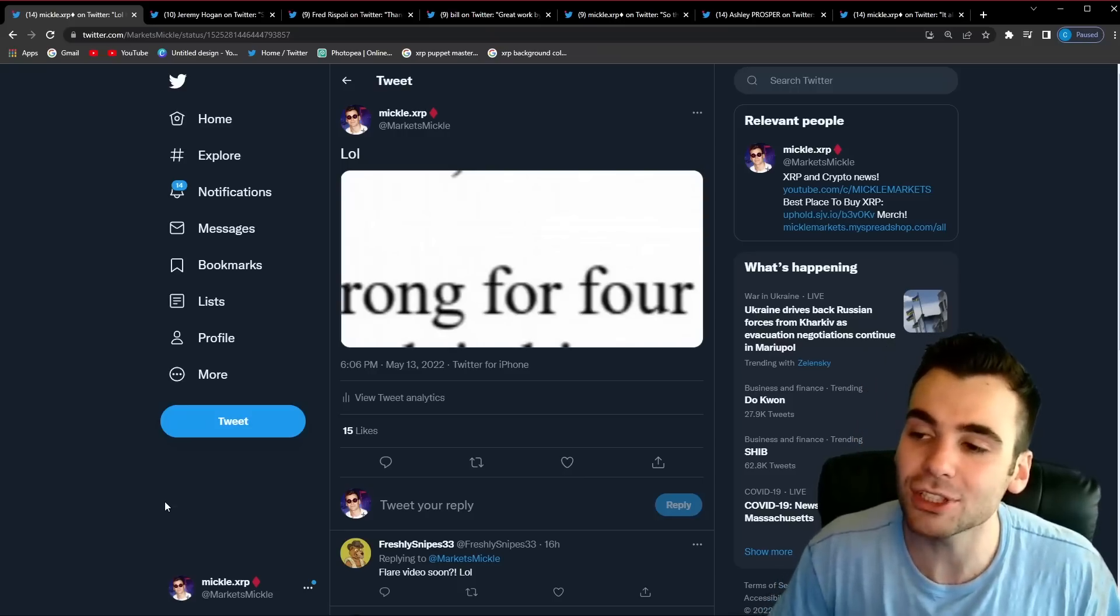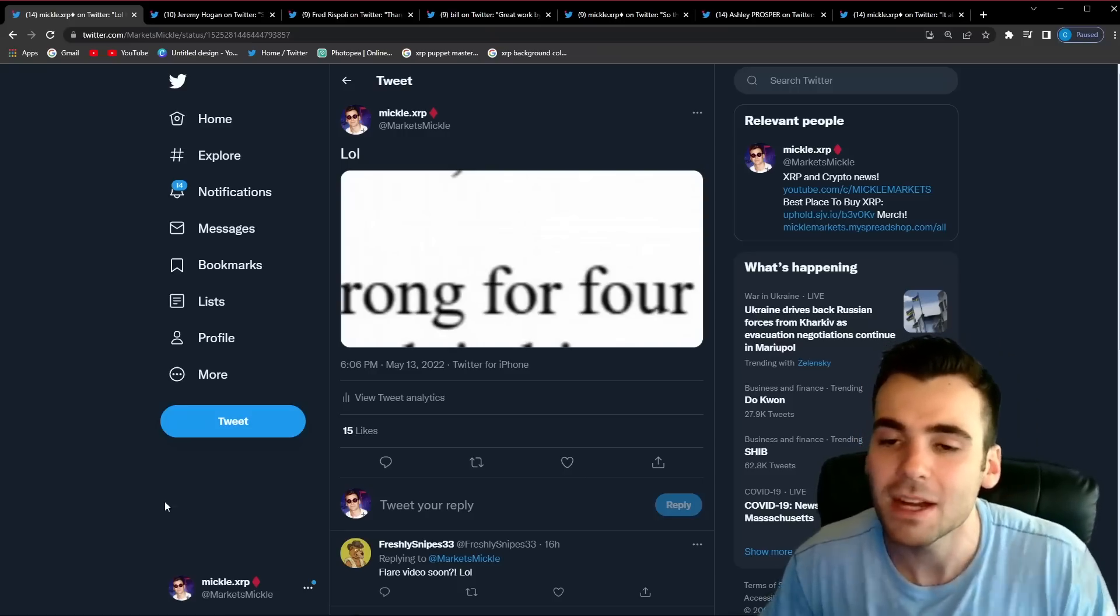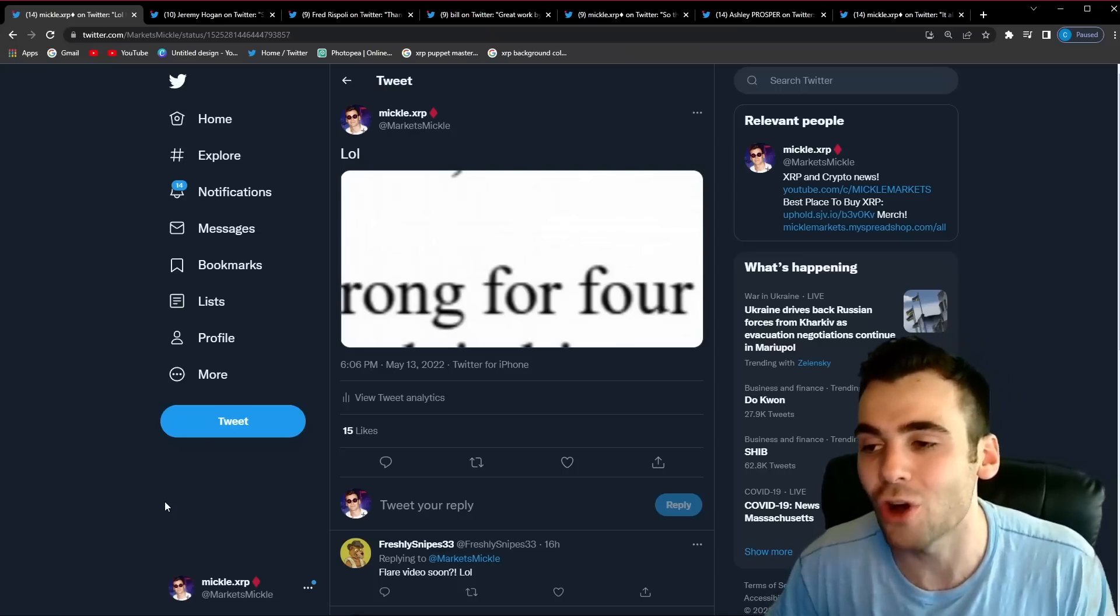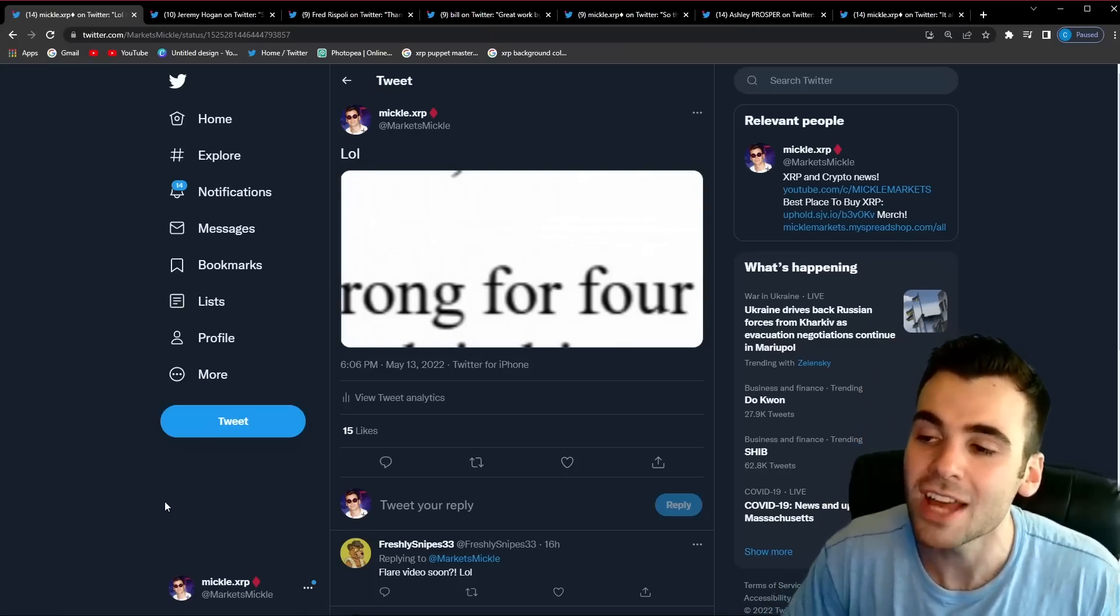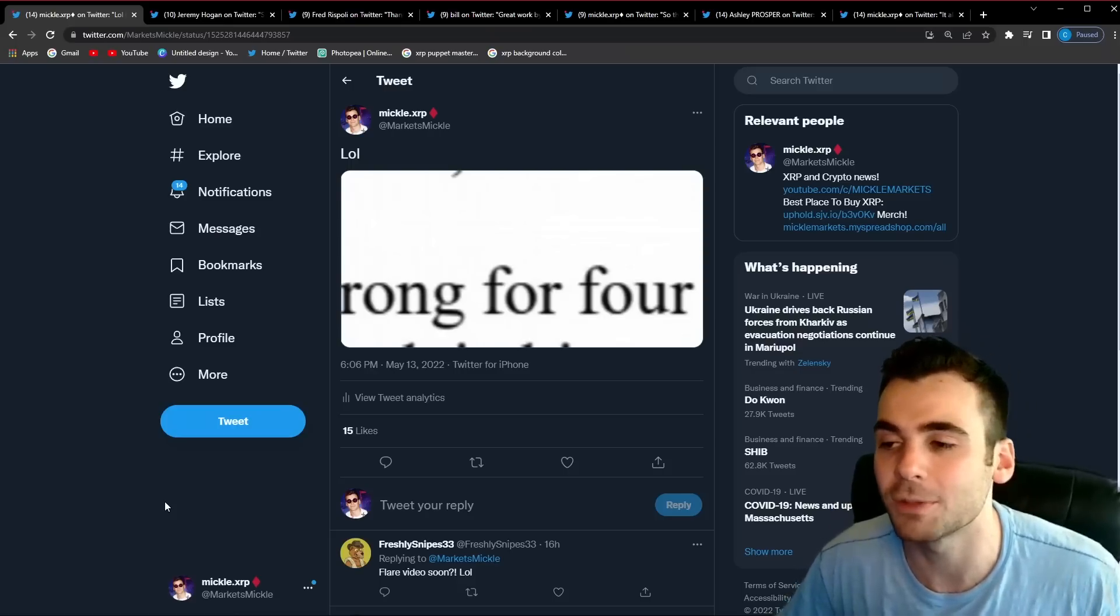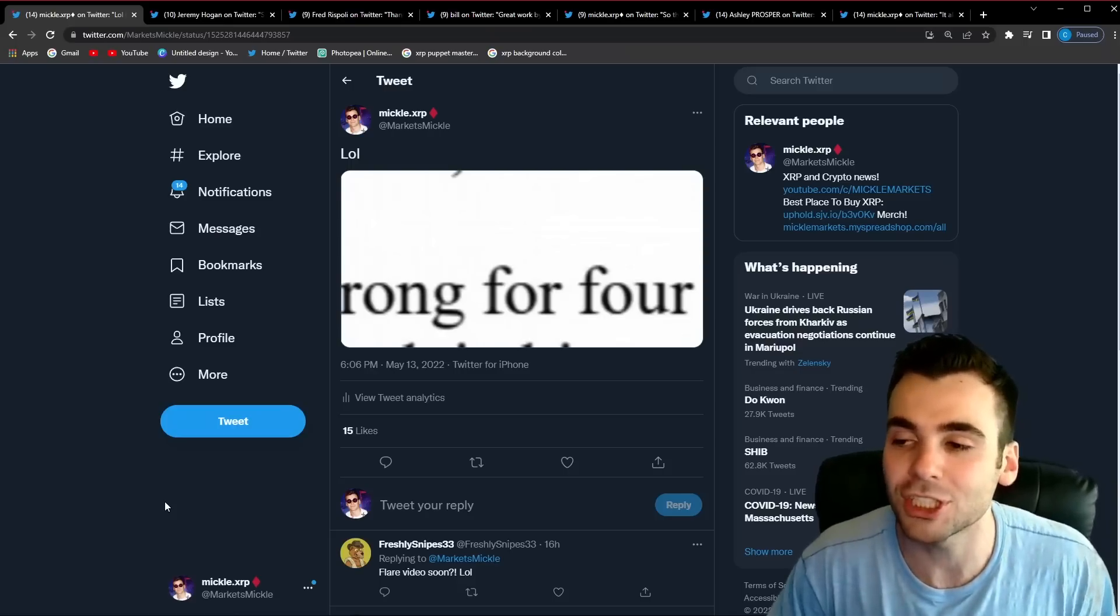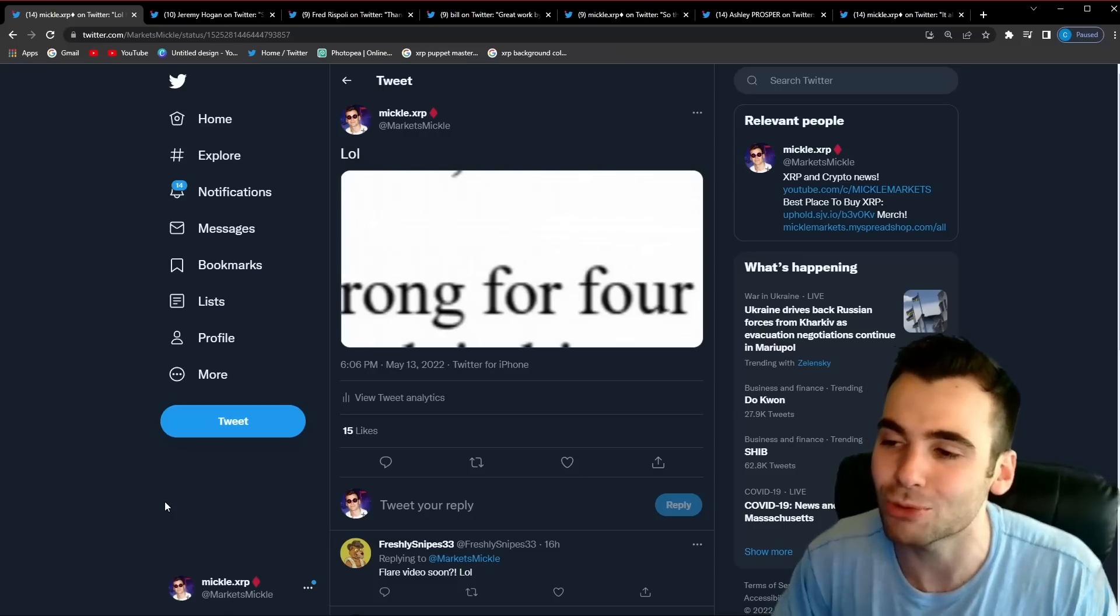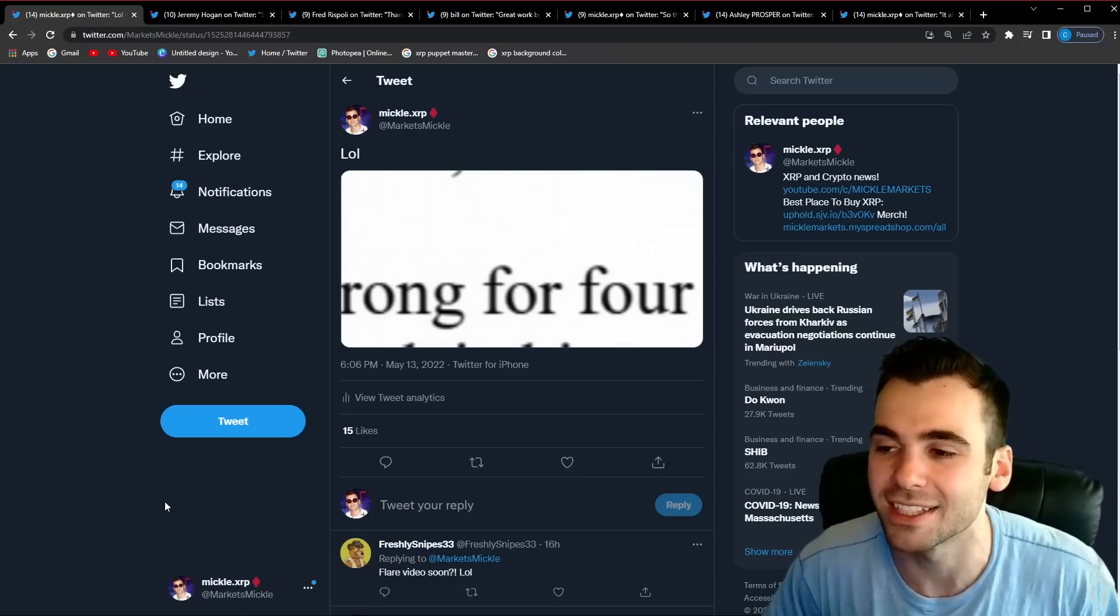If you guys are new to this channel or come here all the time please take a second to hit the like and subscribe button down below. It goes such a long way in helping to support this channel and it means so much to me. If you guys are ever looking for a good place to buy some XRP make sure to check out the link in the description below. With that said though let's jump right into it and I hope you guys enjoy the content.